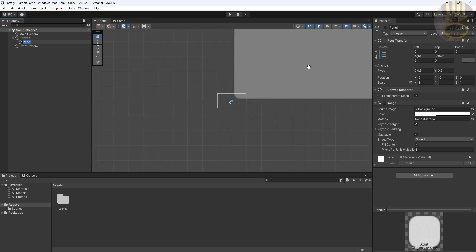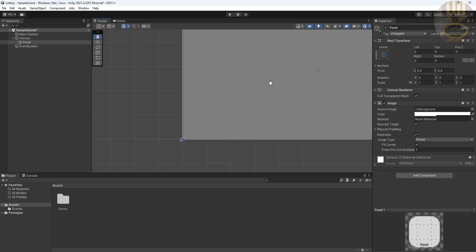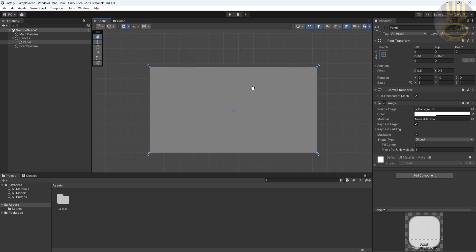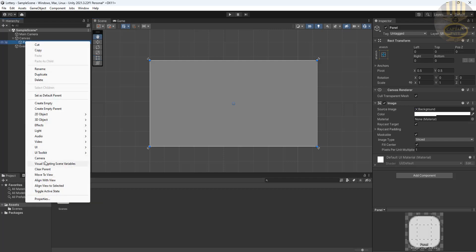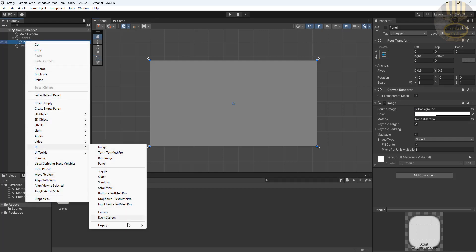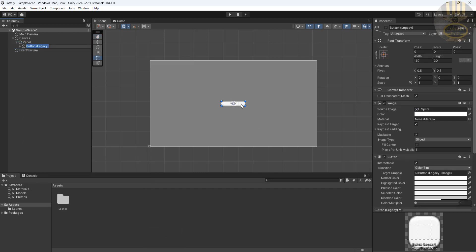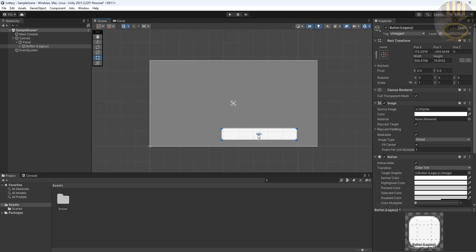The next thing we're going to do is add a Button inside the panel. Right-click on the panel, go to UI, then Legacy, and select Button. There's my button — I'll pick it and increase the size a bit.